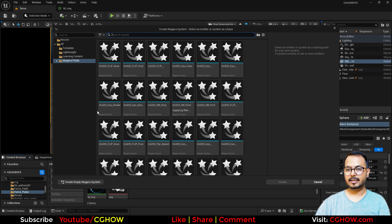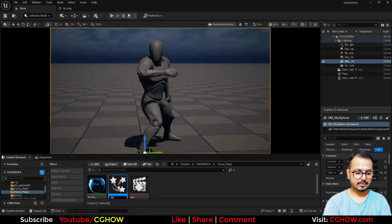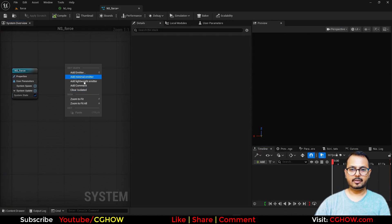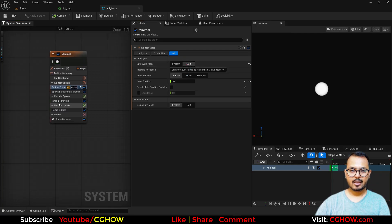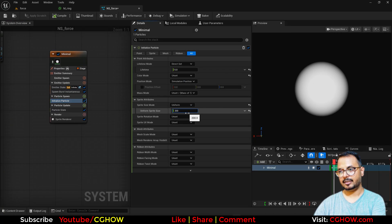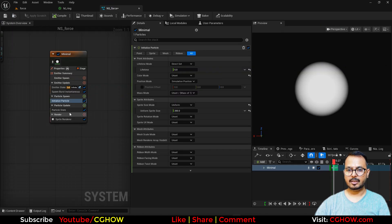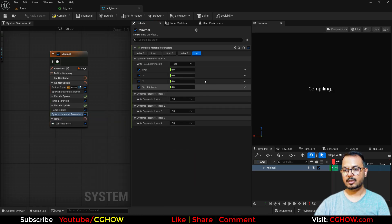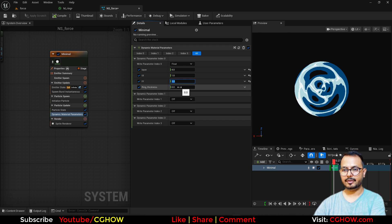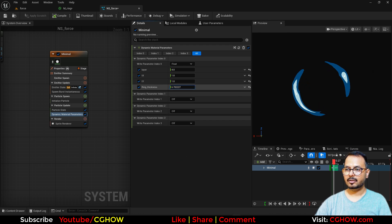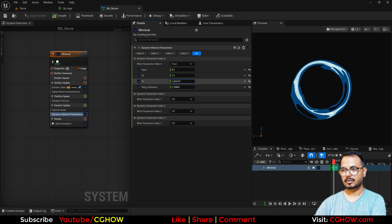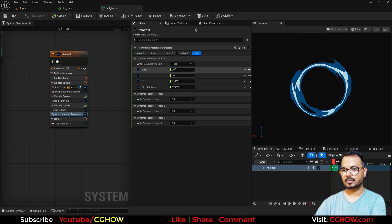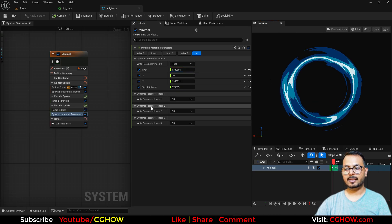In Niagara I'll take an empty emitter and use a minimal burst particle. I'll set the particle size to maybe 200, then pick our ring material. In the Dynamic Parameter default settings: Layers = 4, Tiling = 1, Ring Thickness maybe 6. Now this controls the thickness. I can adjust the tiling — I like this amount — and the detail layers. I'll use a slightly sharper setting.